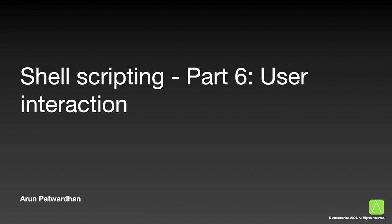Hello and welcome back. This is Arun Patwardhan and today I will be talking about user interaction in scripts. So far, all our scripts have run on their own or with minimal interaction with the user. Basically, the script has sent out messages either to a log file or to standard out to inform the user what is happening. But there has been no conversation with the user.